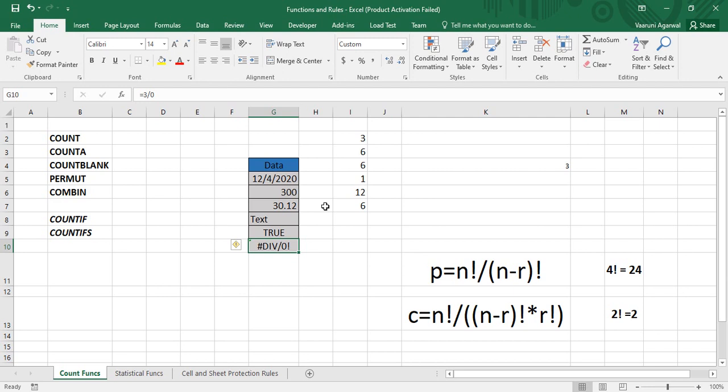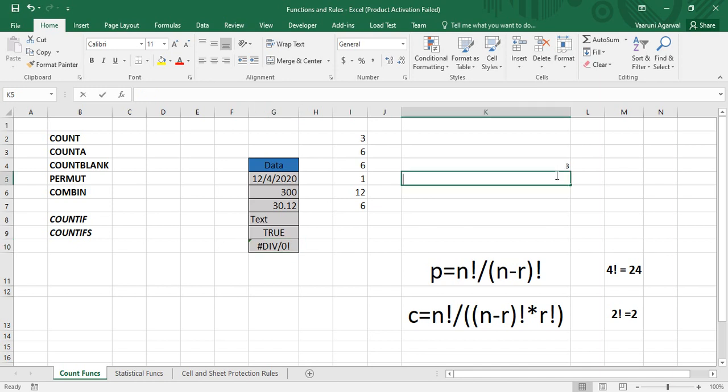What if we want to count how many textual data entries are present in the range? A simple alternative is the COUNTA function. The COUNTA function counts the total records and tells us how many cells are non-empty. If you want to count the number of non-empty cells, COUNTA can be used. It is generally used as an alternative for counting textual records present in a table.